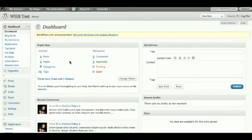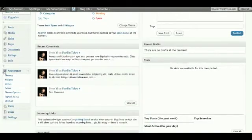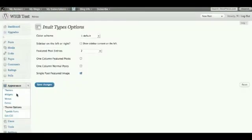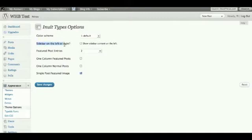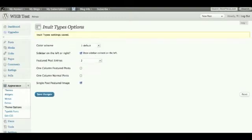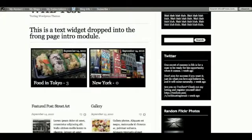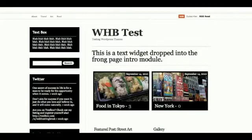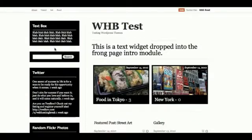So if we go back here to Appearances and Theme Options, if you draw your attention to this sidebar on the left or right. So by default, it is on the right hand side, but if we click on that, save changes, the sidebar will actually go on to the left hand side, which a lot of WordPress themes don't really offer. So there you go.